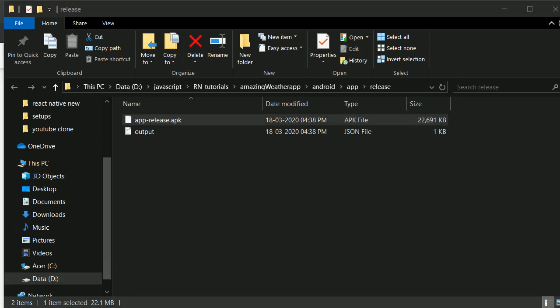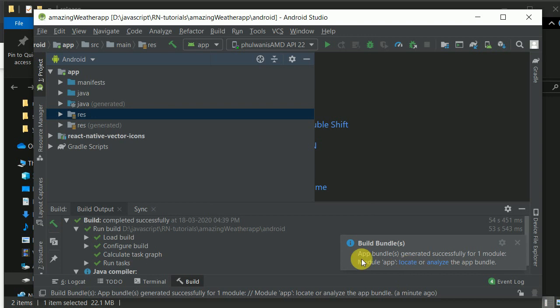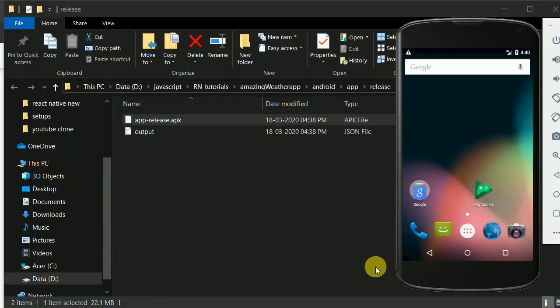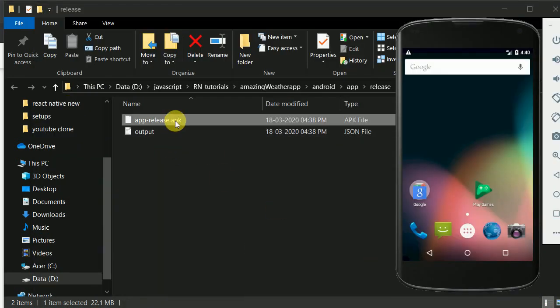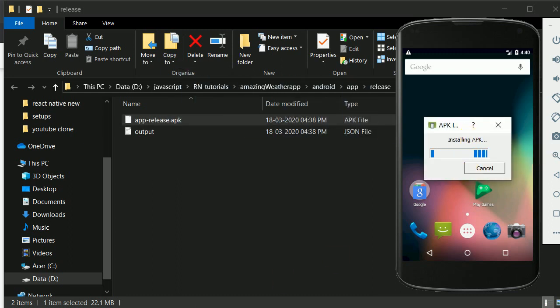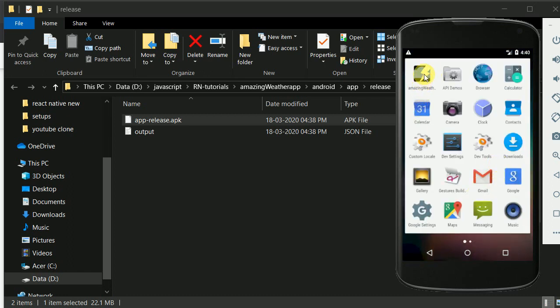Let's try to install this application on our device. I'll install this and let's have a look. I think it's installed now. You can see the icon has been changed.